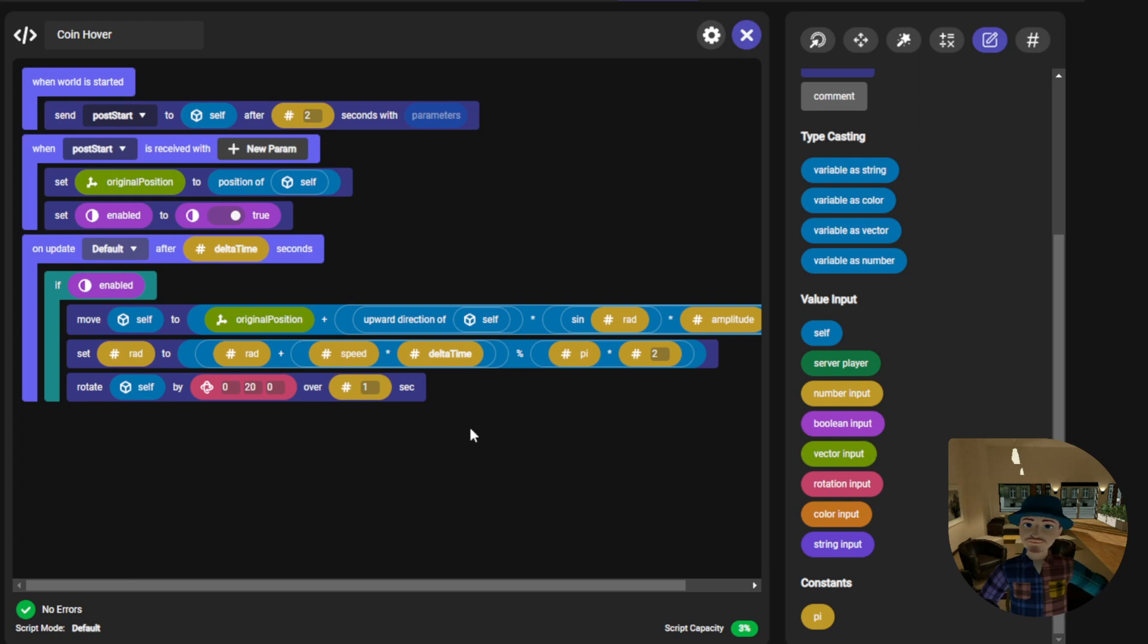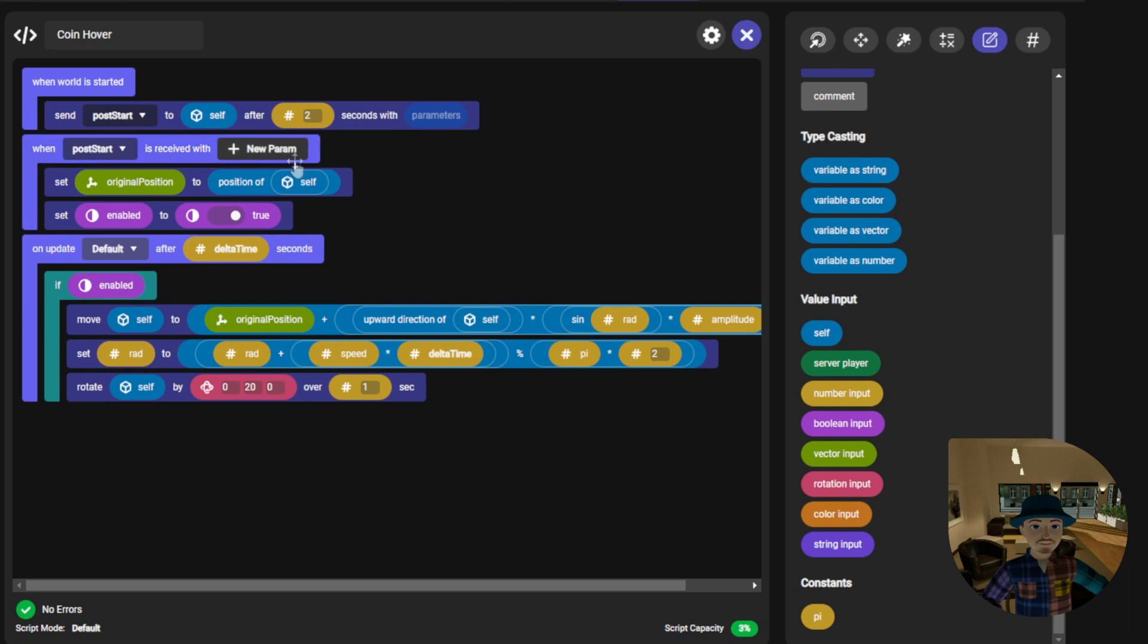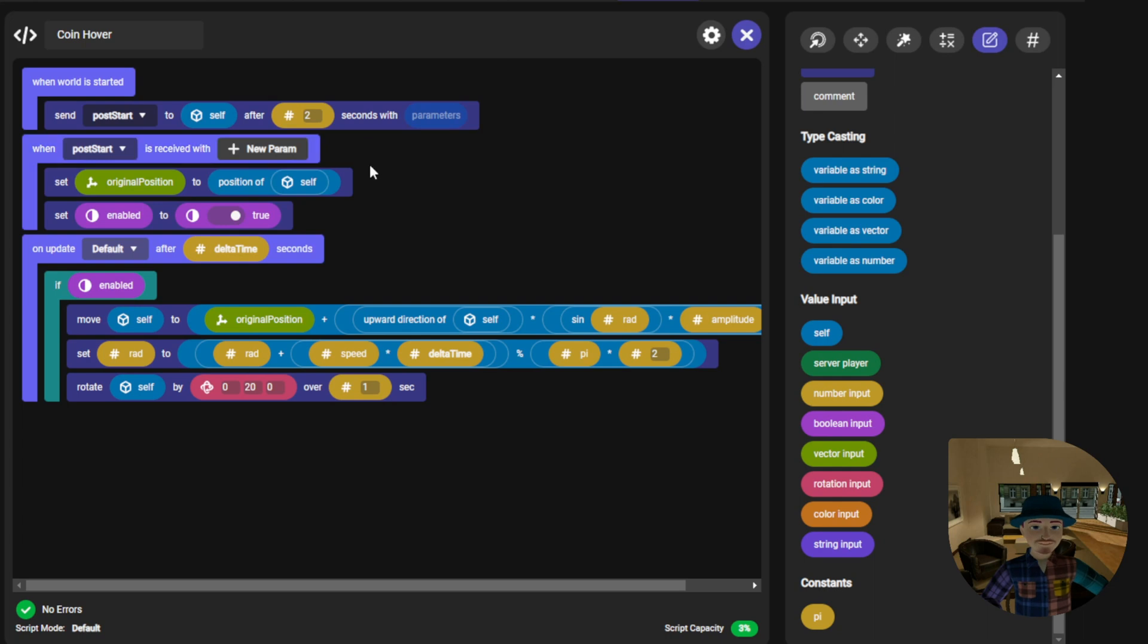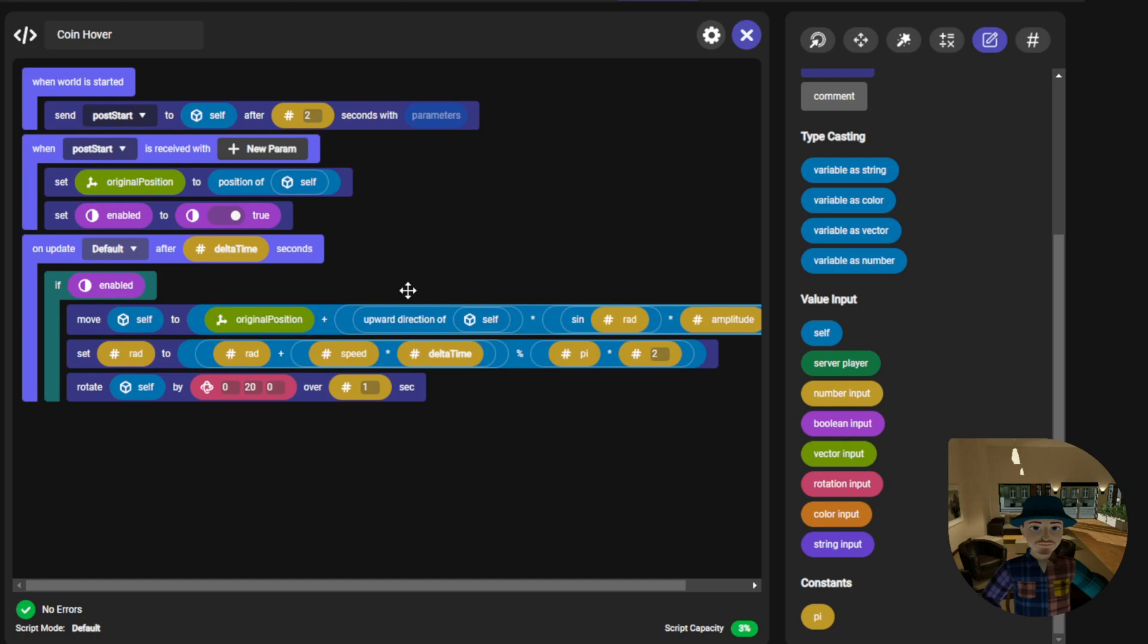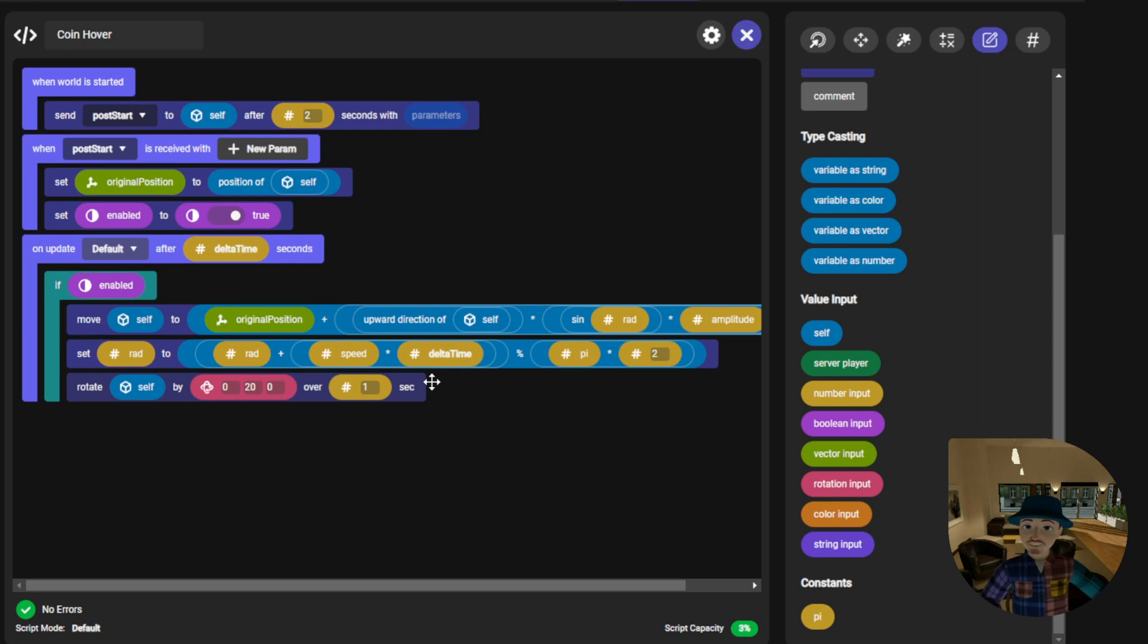Okay, so to recap we have set our world start event, initiated the post start event with a delay, stored the coin's original position, enabled the main loop, controlled the coin's motion using sine wave calculations, and set the coin to rotate around the y-axis. All right, great job, let's jump over into Meta Horizon Worlds and see the script in action.